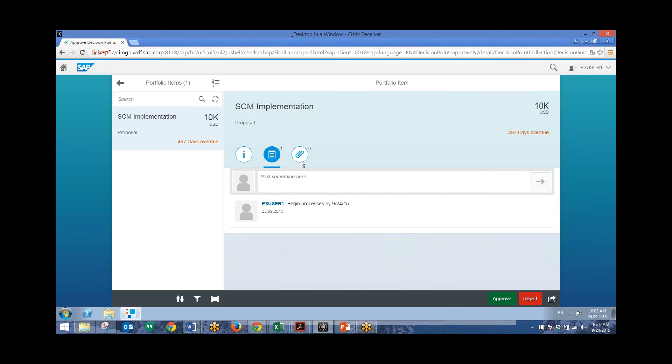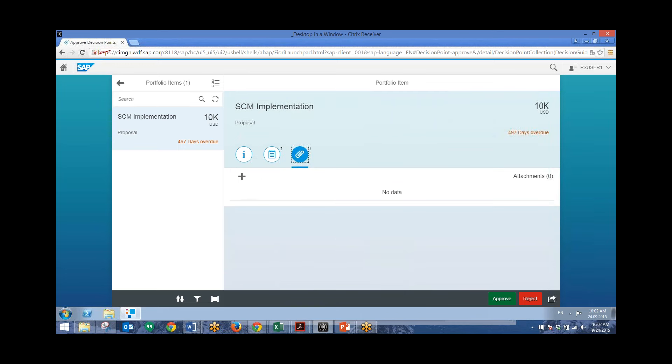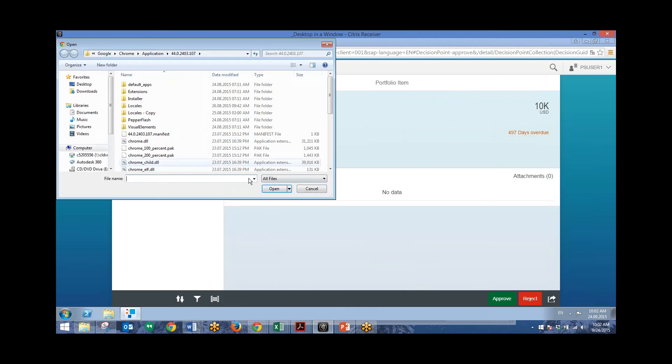We can also post attachments to this portfolio item. Right now we don't have any. But if you wanted to, we can just click on this plus sign and attach a file.